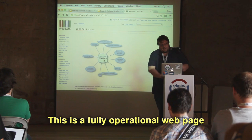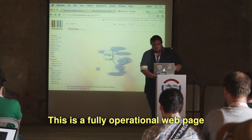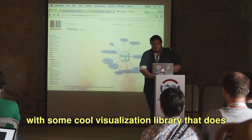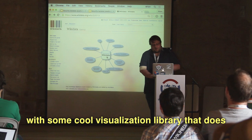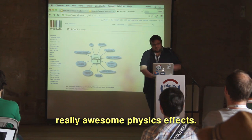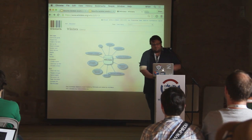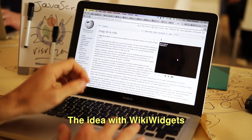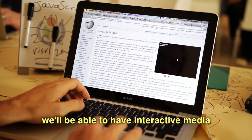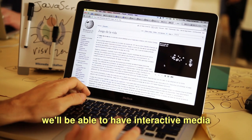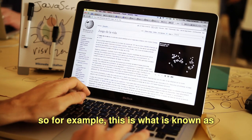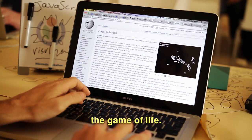This is a fully operational web page with some cool visualization library that does really awesome physics effects. The idea with Wikwidgets is we'll be able to have interactive media. For example, this is what is known as the game of life.